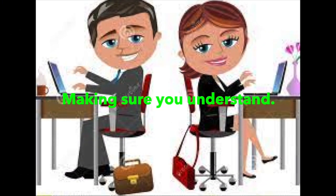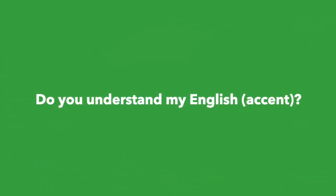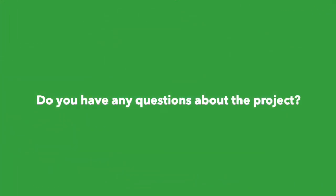Okay, let's work on some phrases of making sure we understand. Do you understand my question? Do you understand my English? Do you have any questions about the project?